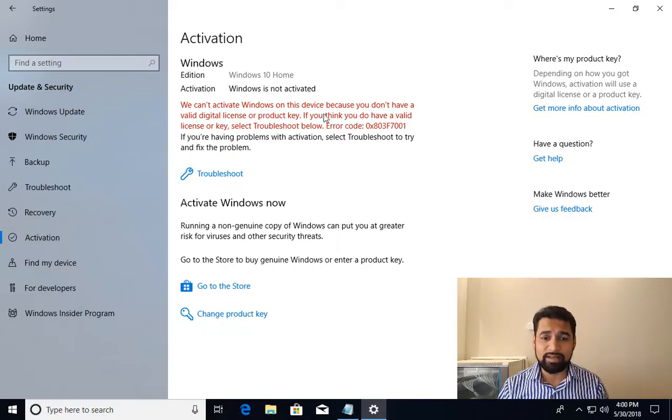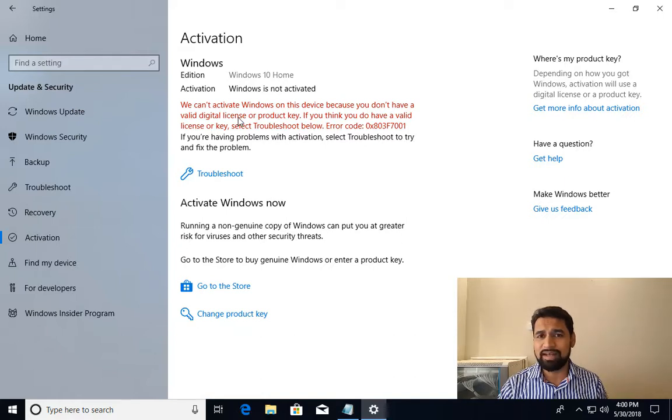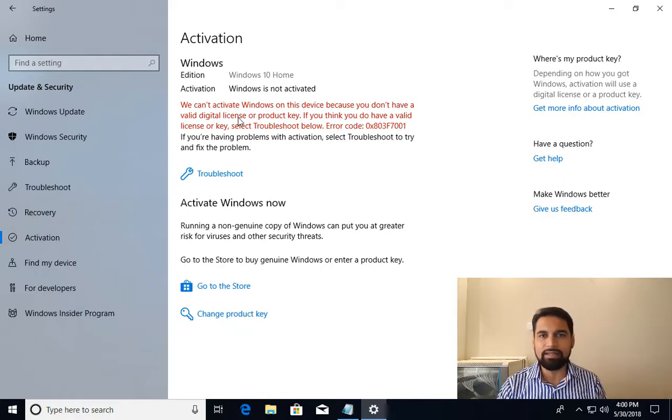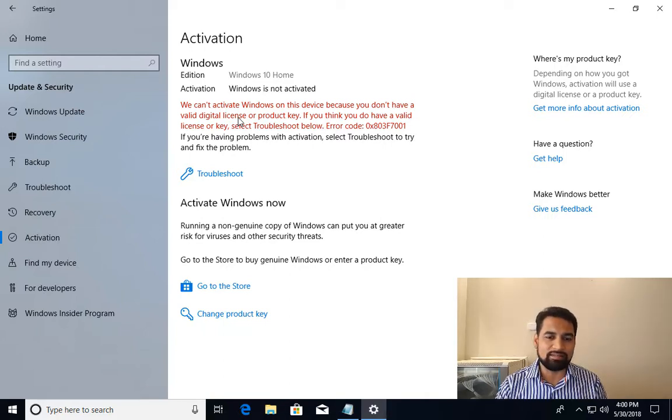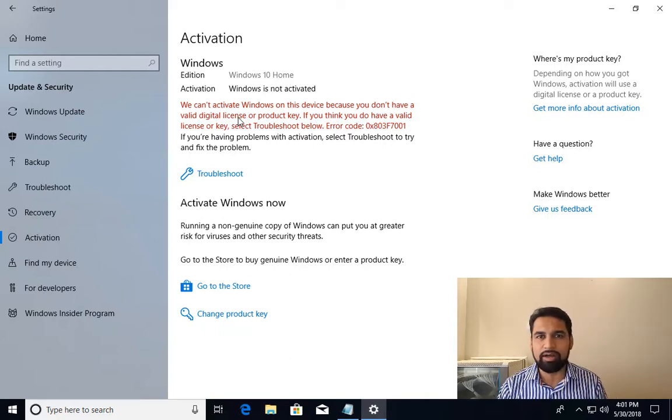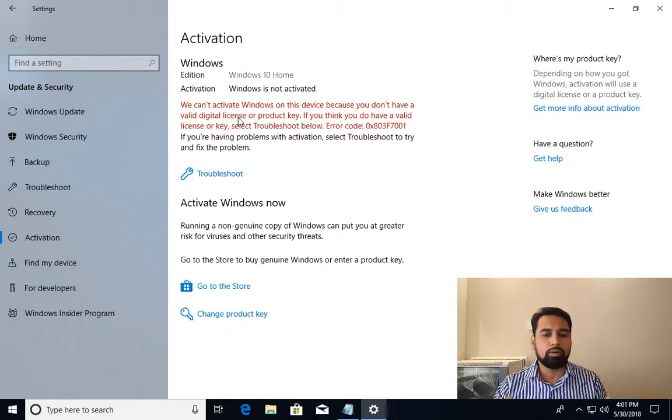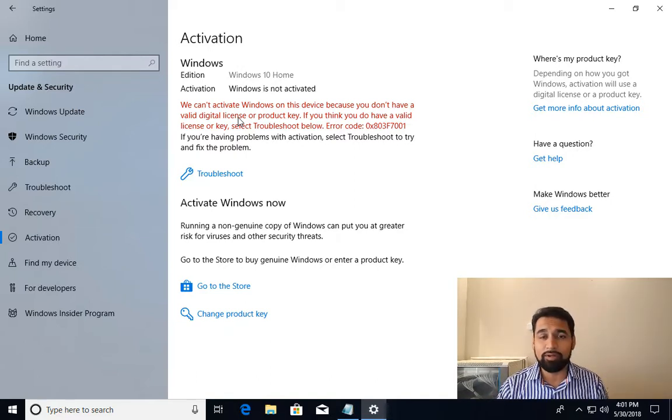Why is it not activated? It says you don't have a valid digital license. What this means is if you already had Windows 10 and that was activated, Windows is going to store the hardware ID. As soon as you reinstall Windows, it automatically activates your machine.